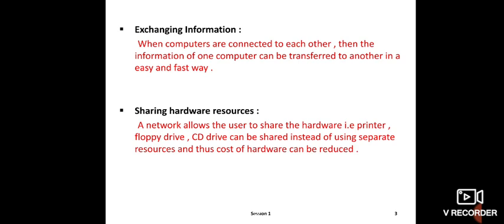For example, in a lab, suppose there are systems in a LAN. PC number 2 is the main PC. All other PCs are connected to it. The printer is connected to this main server. The work that is done gets stored on PC number 6, which is the server. This is an example of sharing hardware resources.